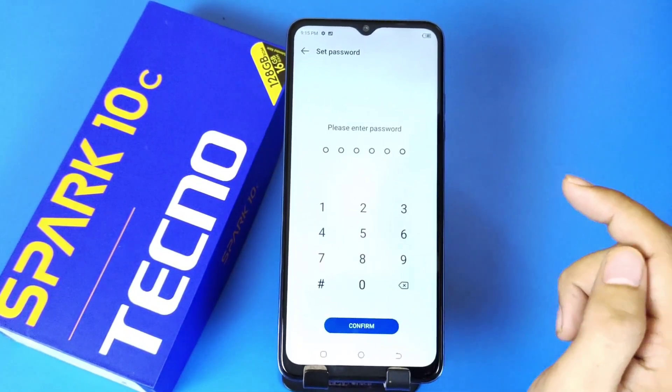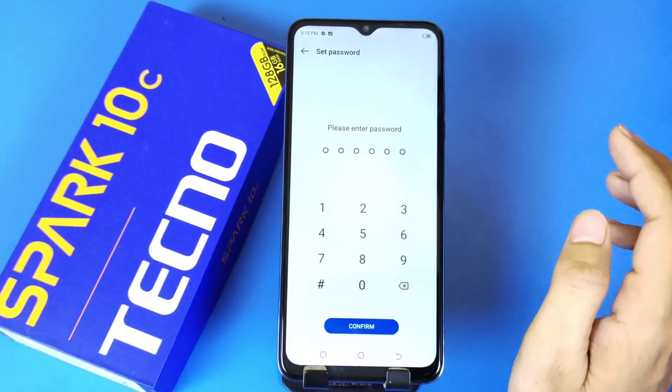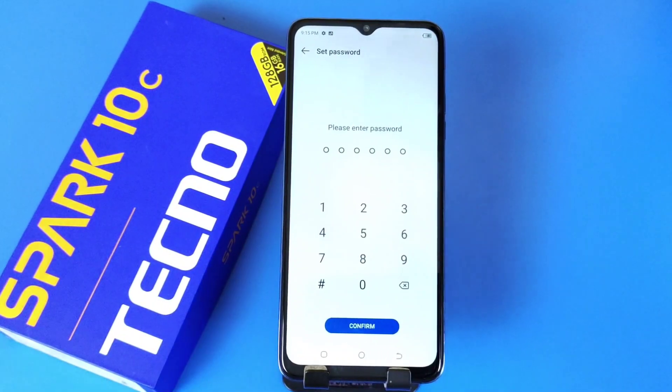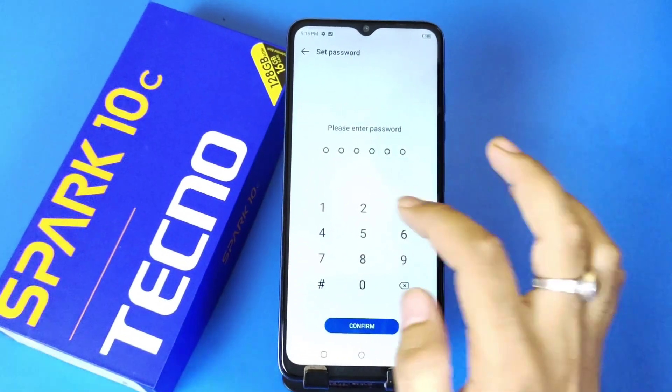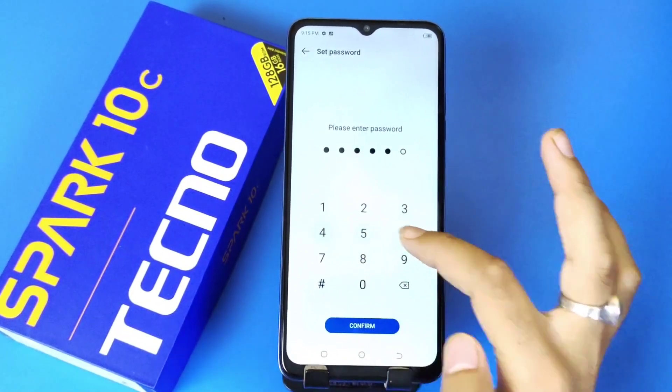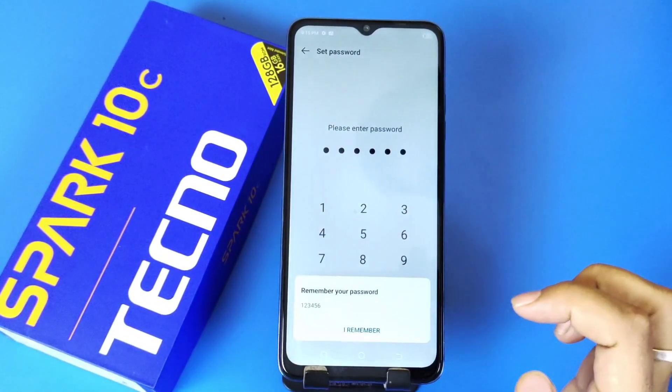Click on Start. Firstly, you have to set a 6-digit password. Click on Confirm.